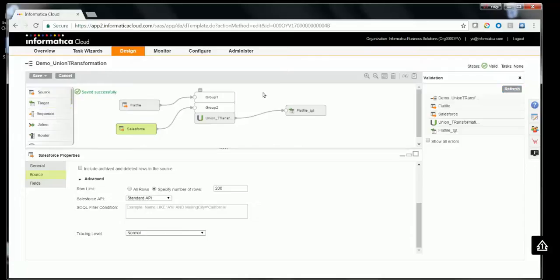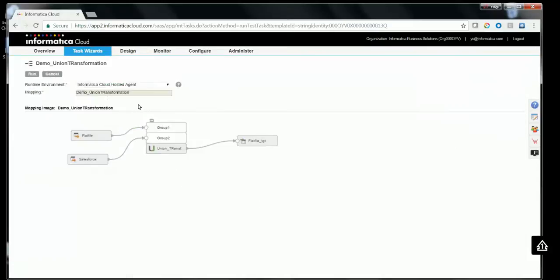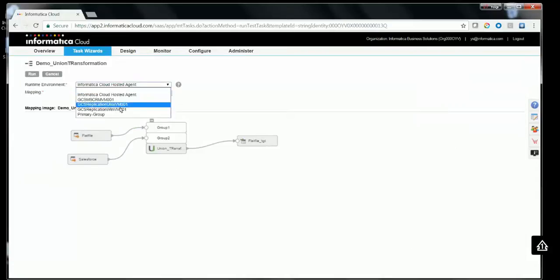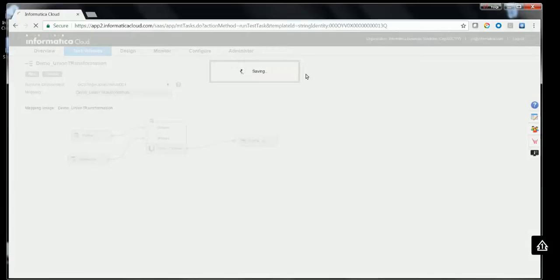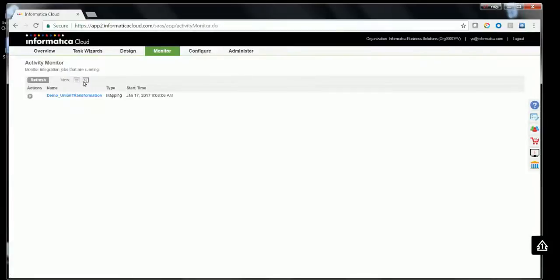Save and run the mapping. Choose a runtime environment to run it. If you'd like to create a mapping configuration task for scheduling, you can create a mapping configuration task and choose an appropriate schedule.